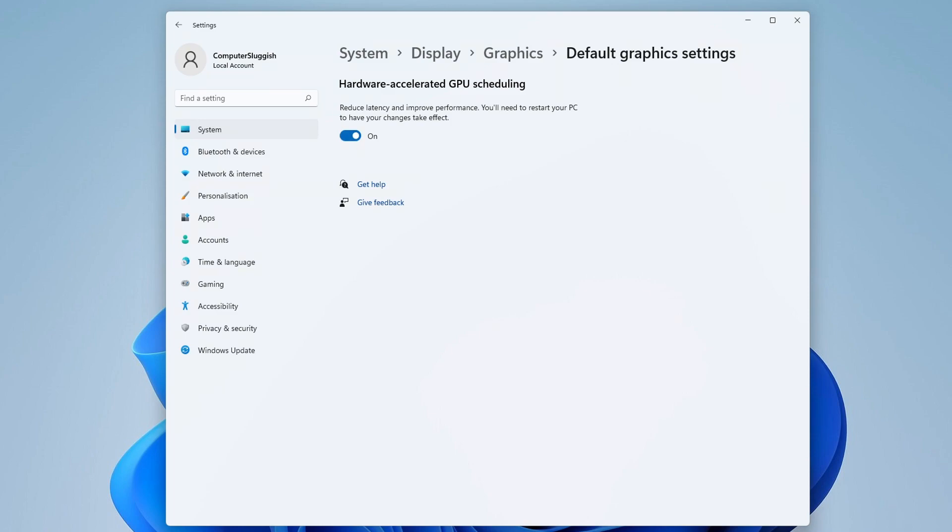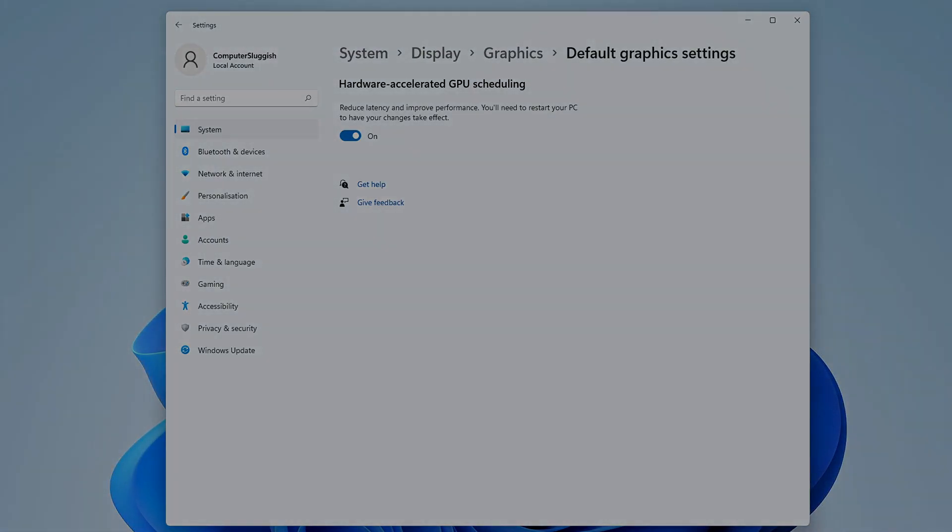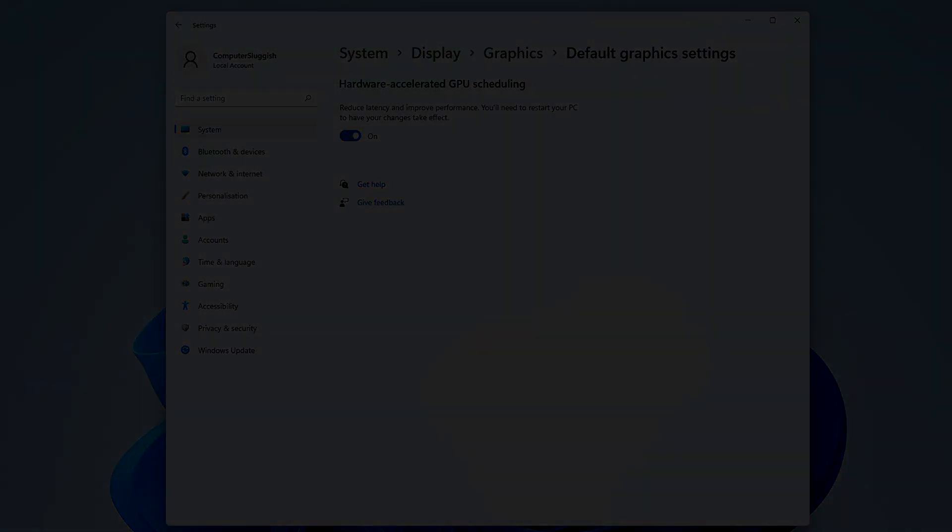So that's how you enable hardware accelerated GPU scheduling in Windows 11. I hope this tutorial helped you out and you enjoyed it. If you did, click the like button below and subscribe for more computer tutorials.